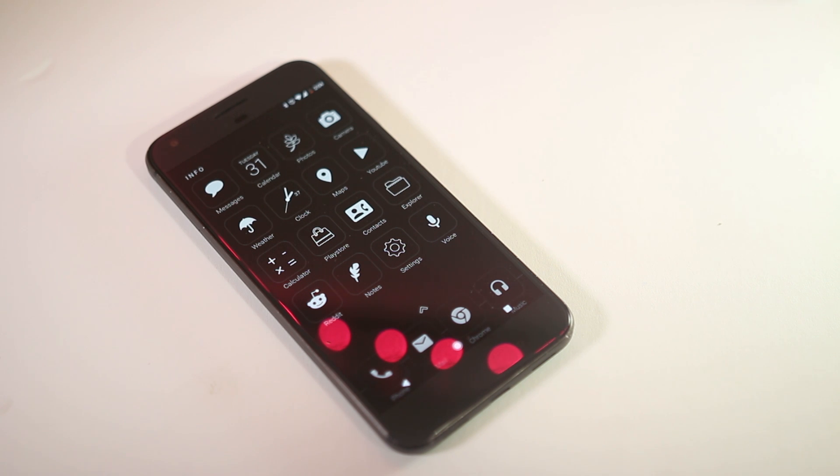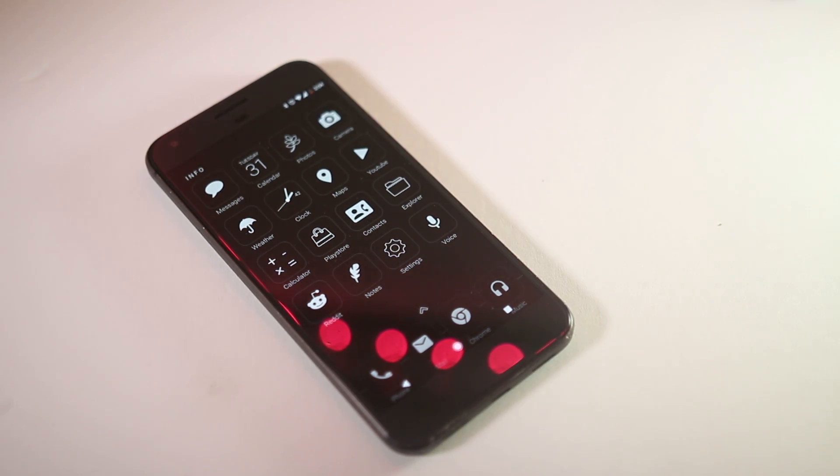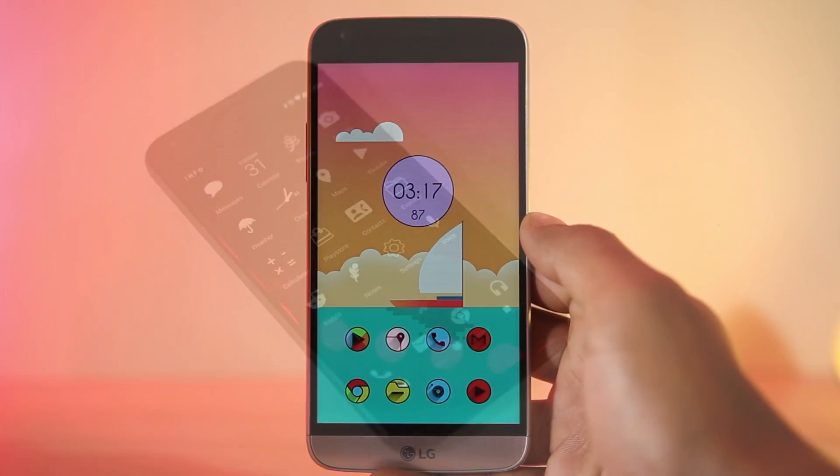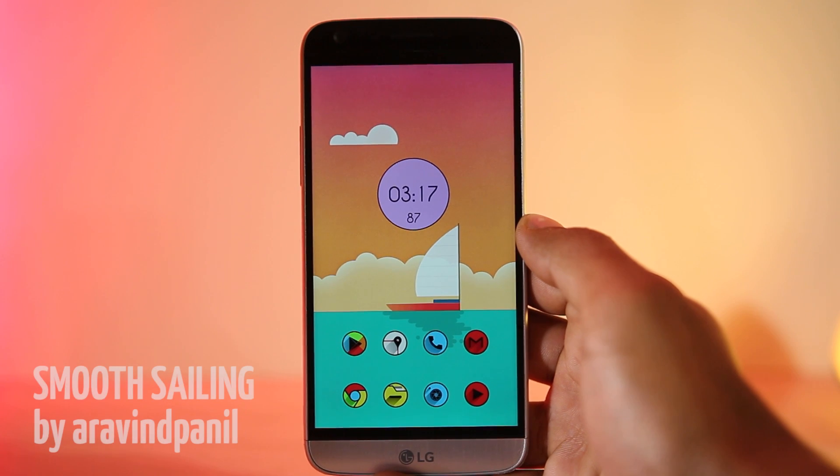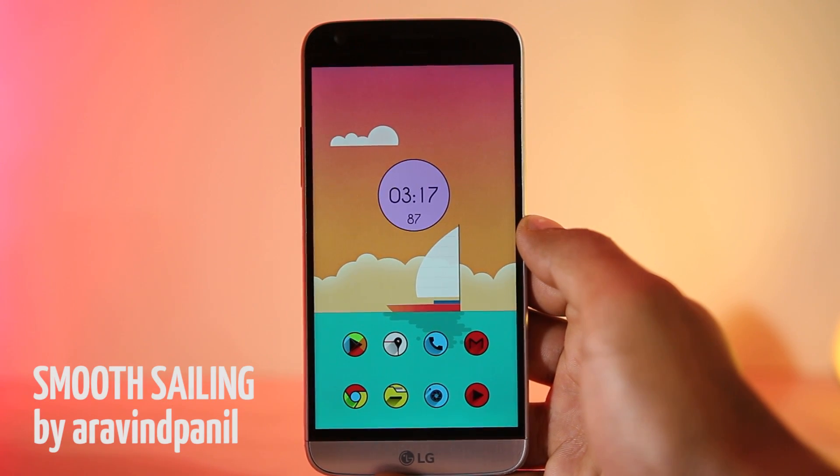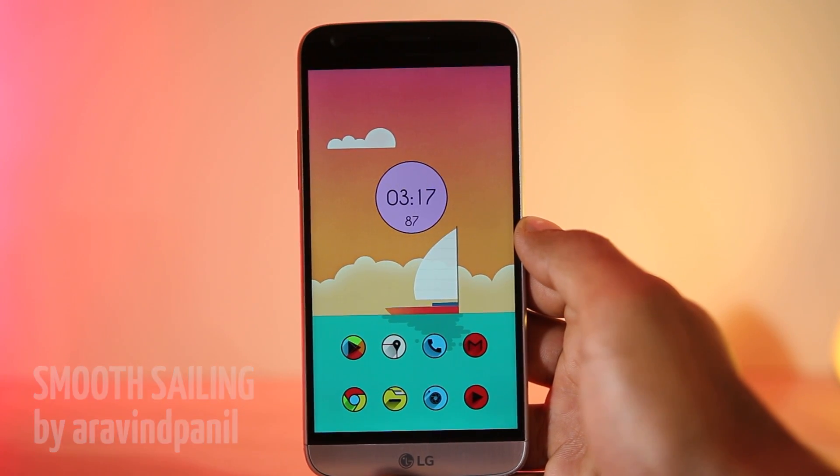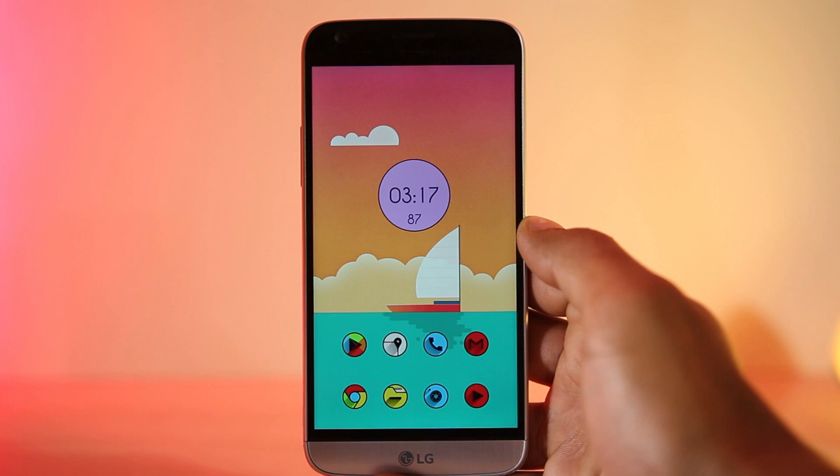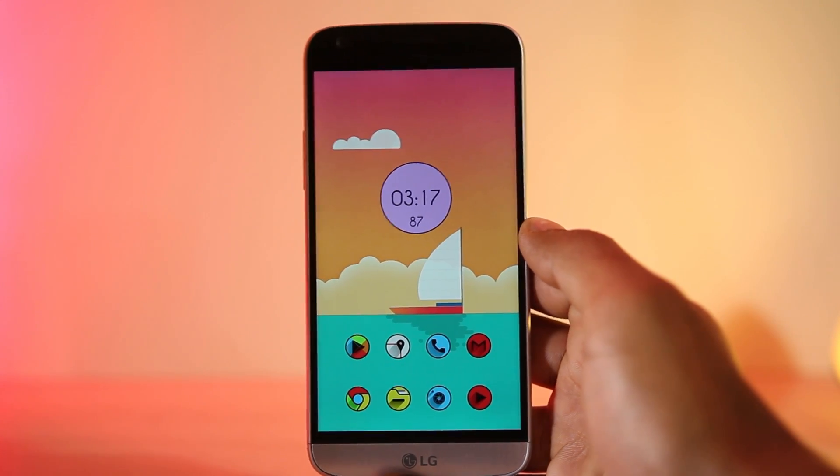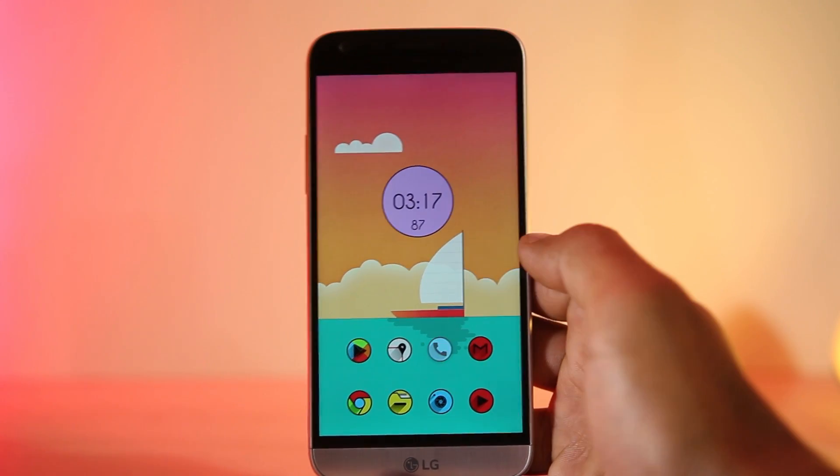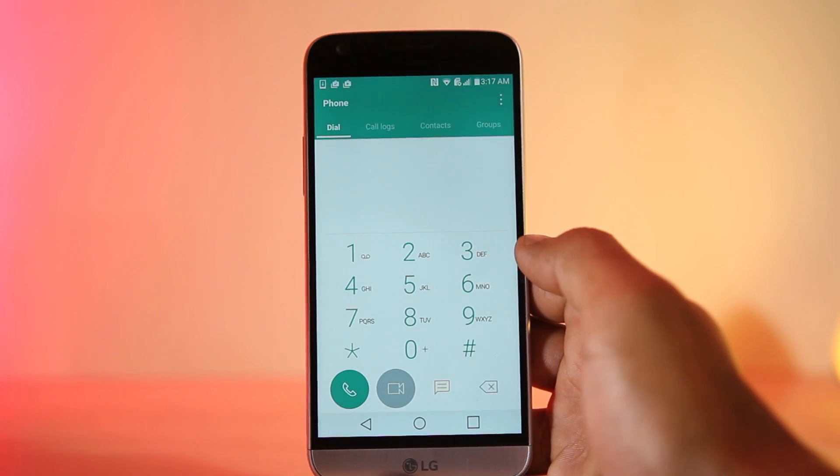And now without any further delay, let's get onto themes. The next theme here is Smooth Sailing. It's a one-page theme and for this one you just need to change the wallpaper, put the widget in place, and change the icon pack and that's it.